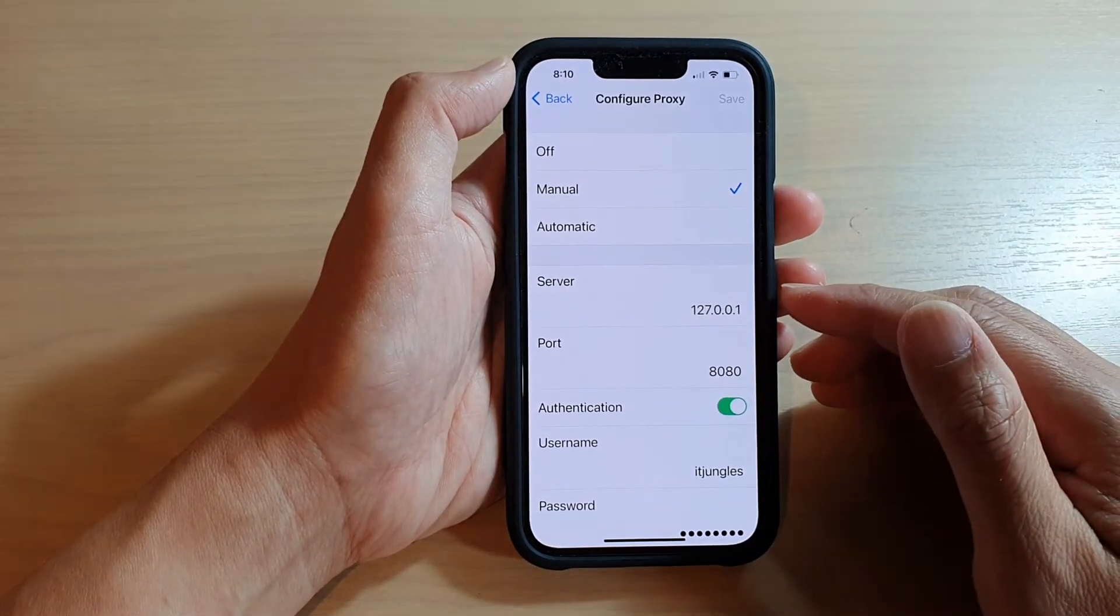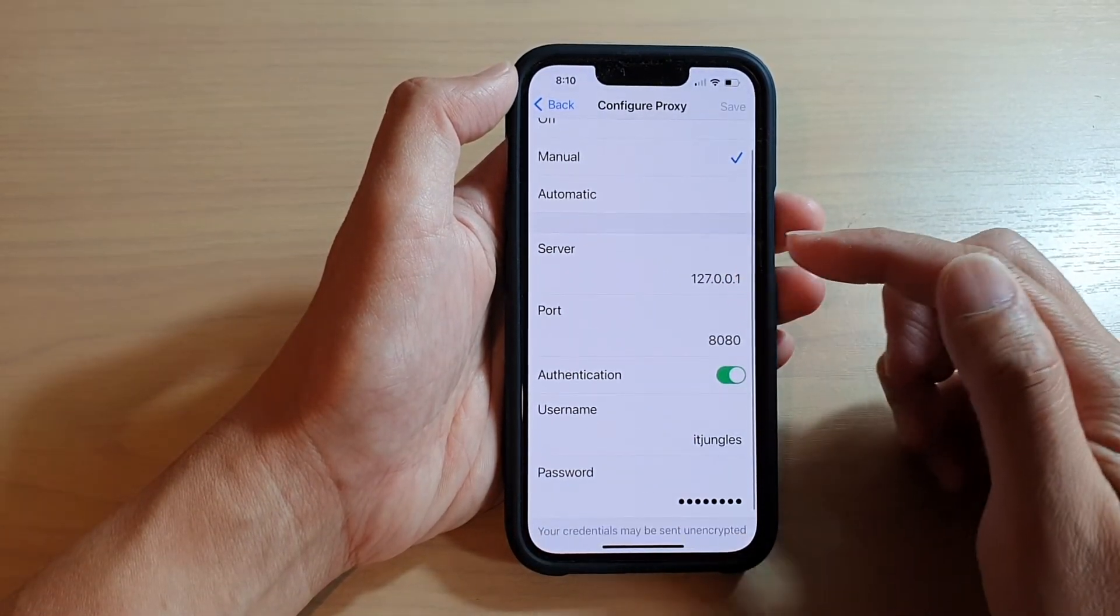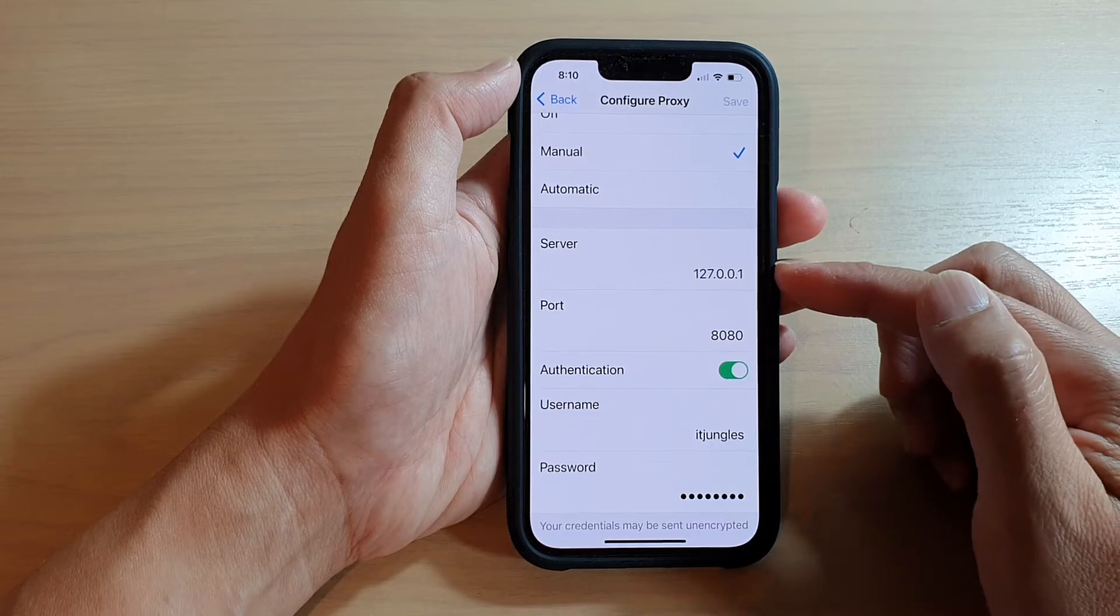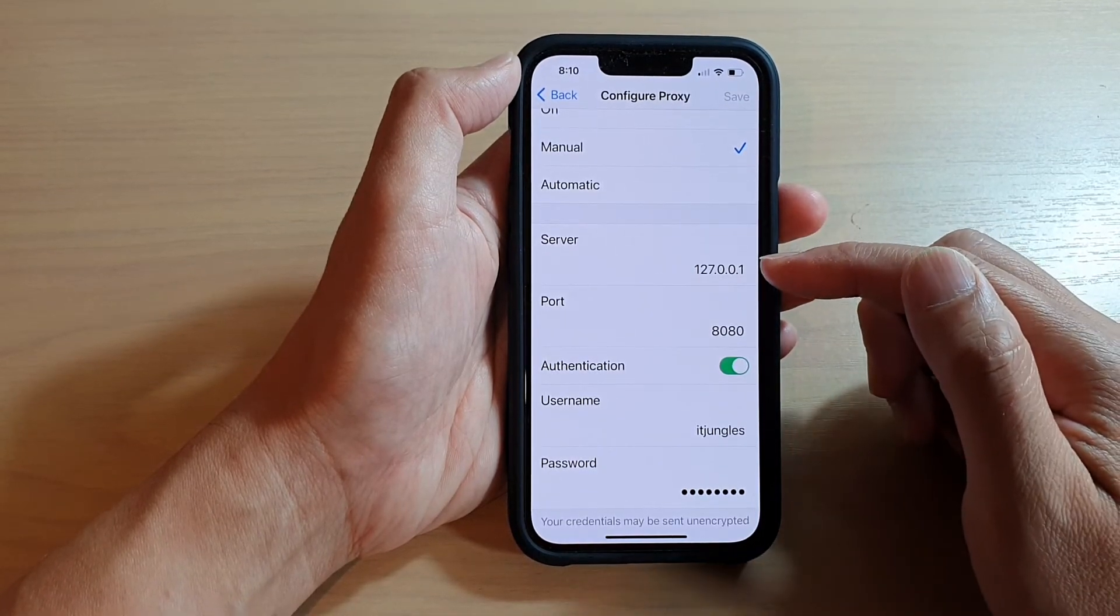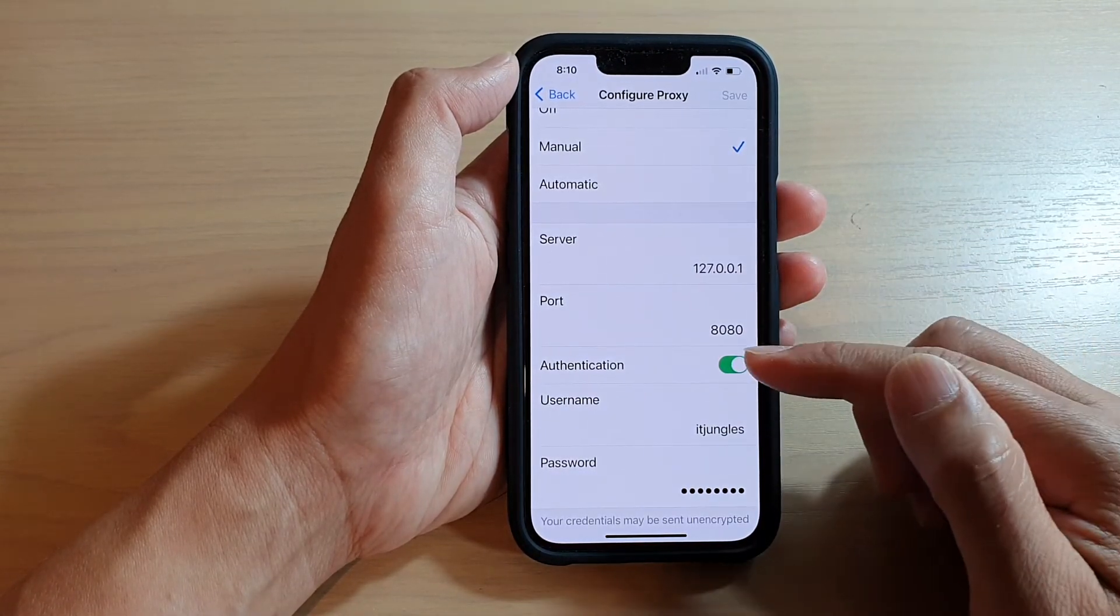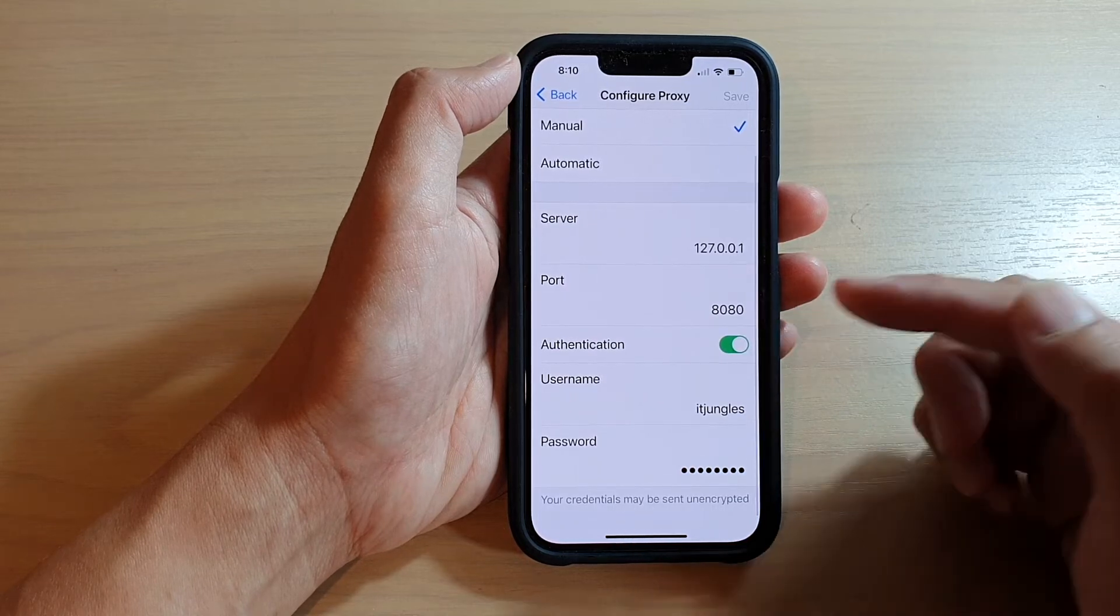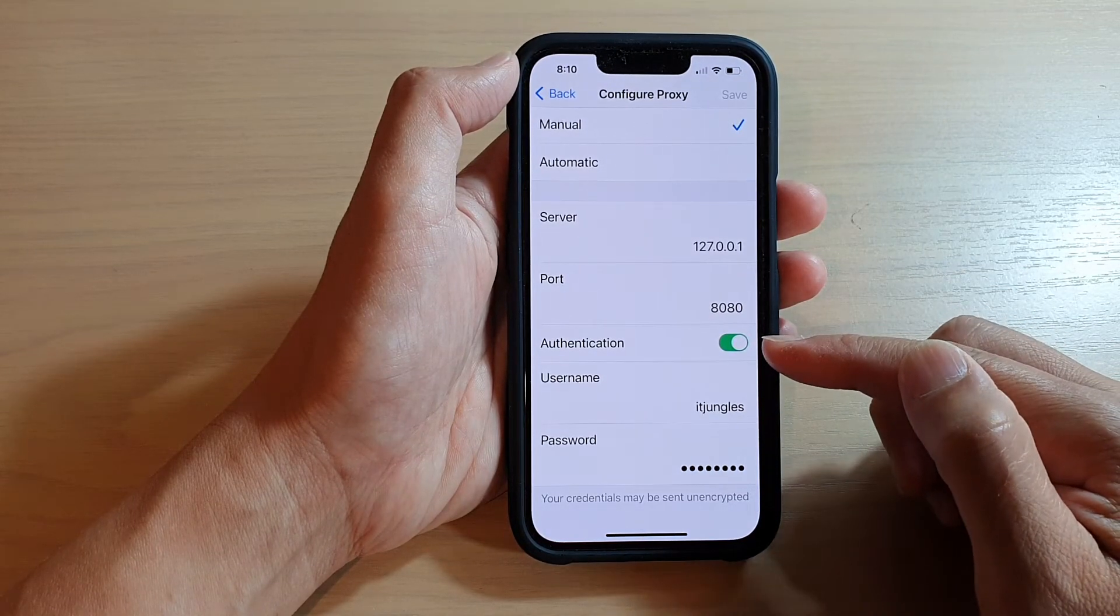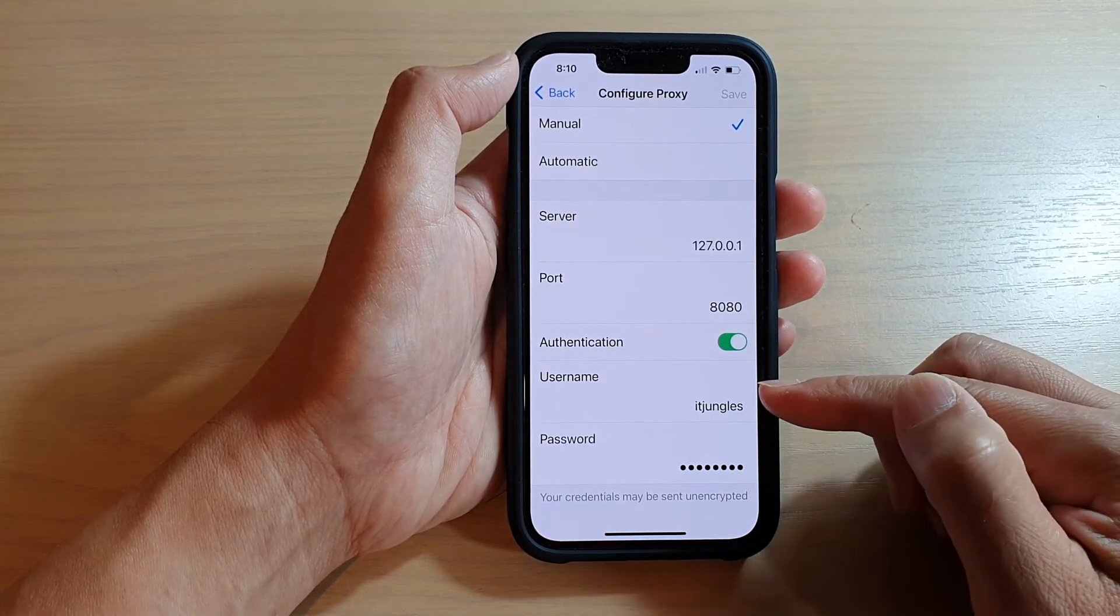In order for you to connect to the internet, sometimes they will ask you to browse through their proxy server and they will give you the server information, the port number, and sometimes if necessary they also require you to login with a username and password.